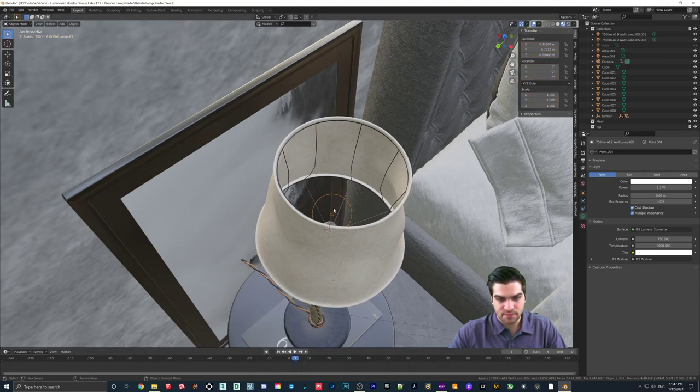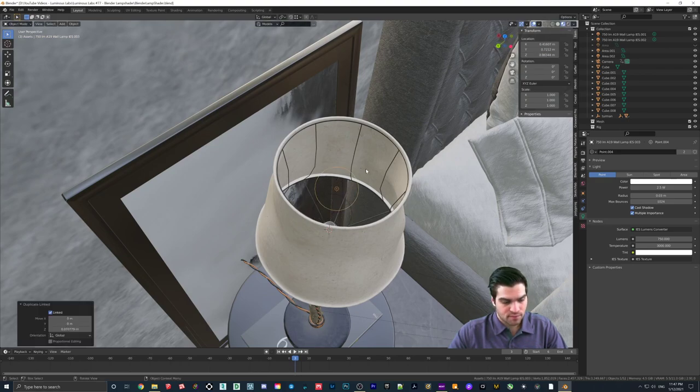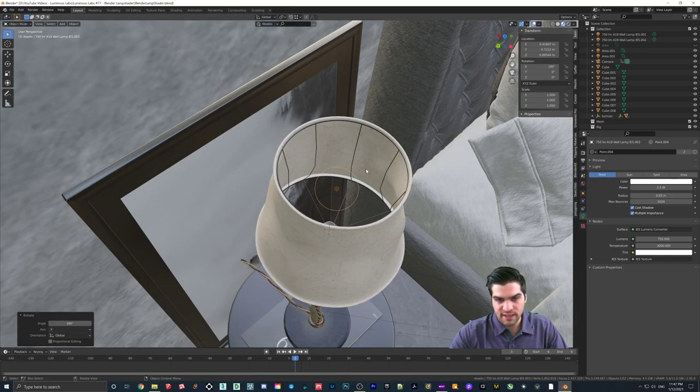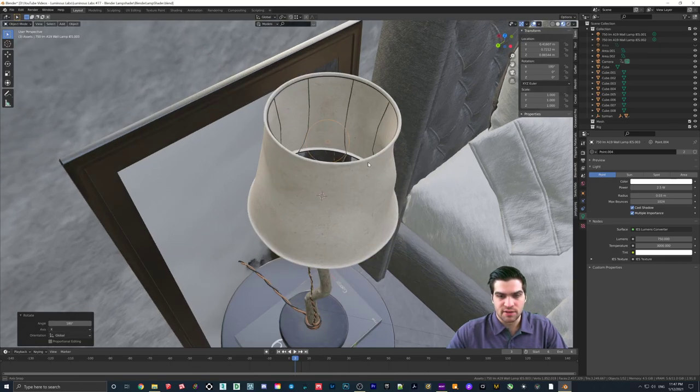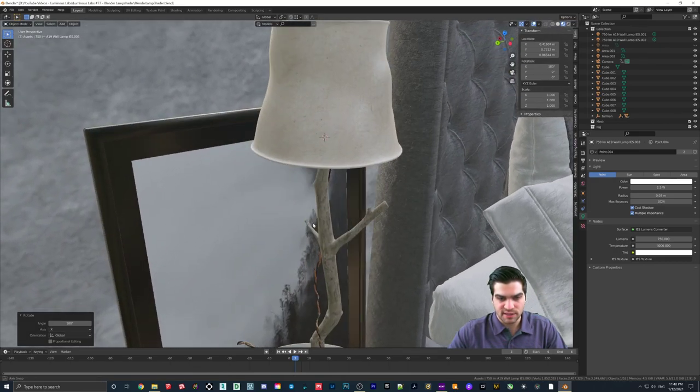So I'm going to delete that. Then I'm going to hit Alt-D. And then RX 180. And now this light should be facing up and one's facing down.